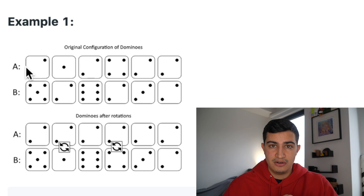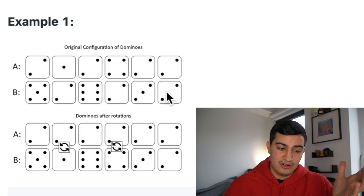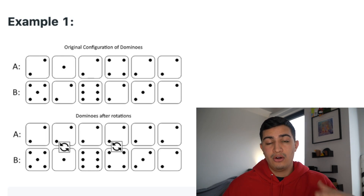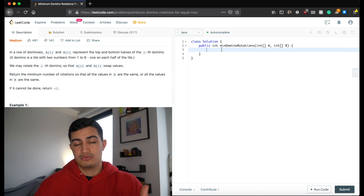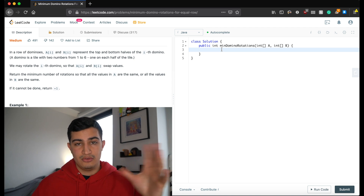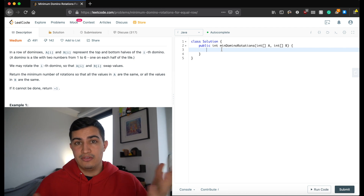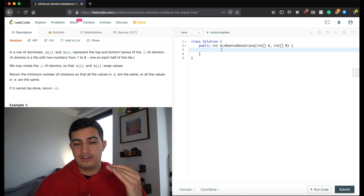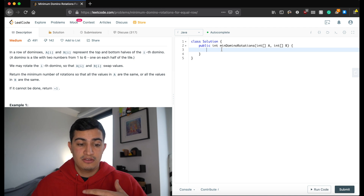Once we realize that, the problem becomes a lot more simplified, and it's not that hard to simulate all four possibilities. What I'm going to do is first write the code that simulates those four possibilities, and from that return whatever gives us the minimum number of swaps if it's possible. Before writing the helper function, I want to flesh out the structure, and then we'll write the helper function that determines how many swaps we need.